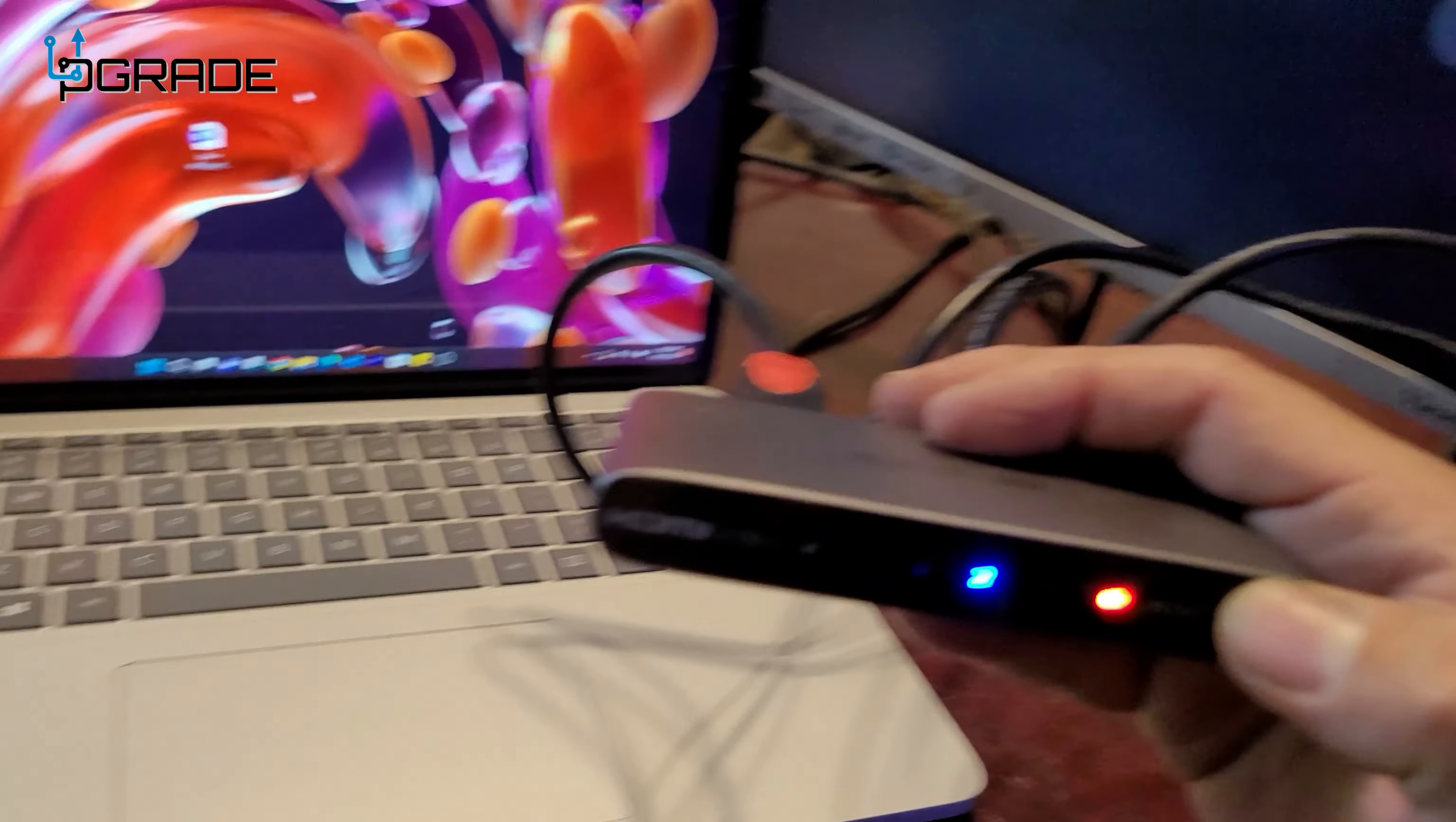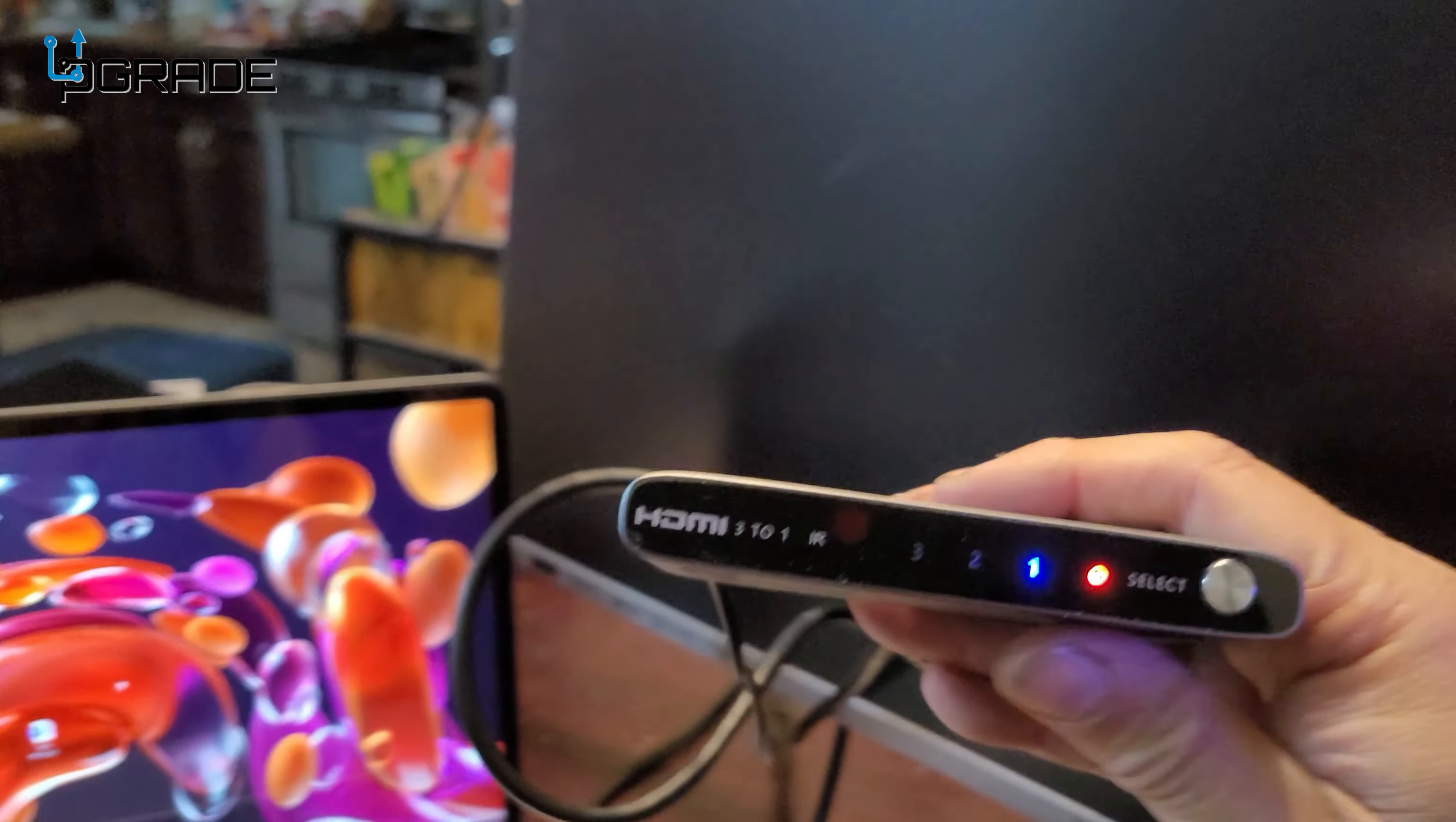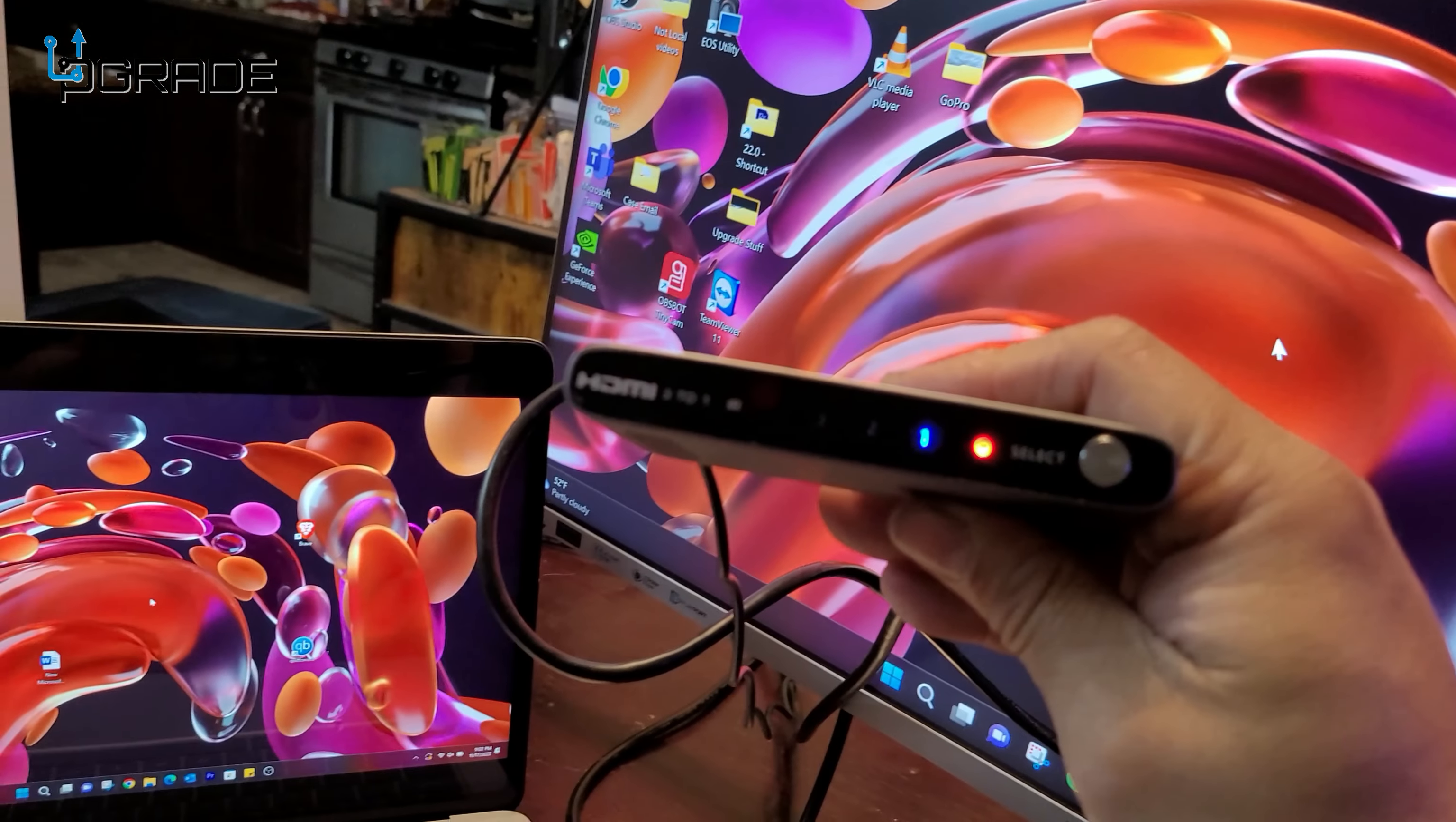So we're going to go back to the PC, which is on number one. We go to PC. And if you guys notice, I'm doing it manually. It's going to come up right now. And like I said, it takes a couple seconds. And there we are. We're back on the PC.